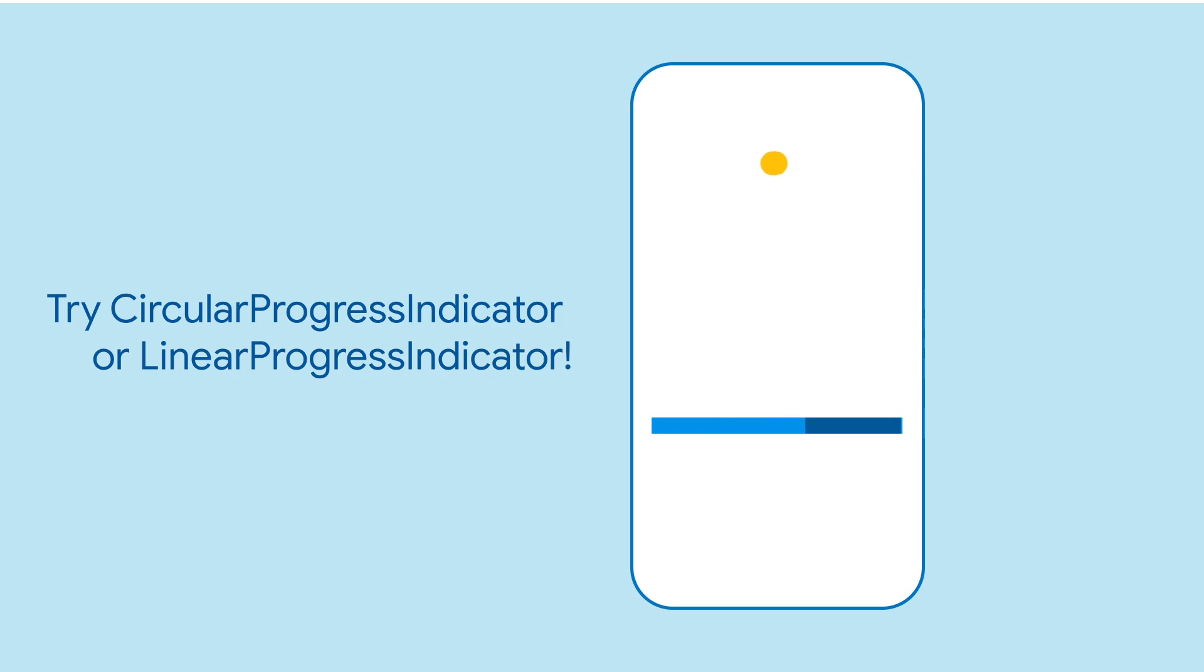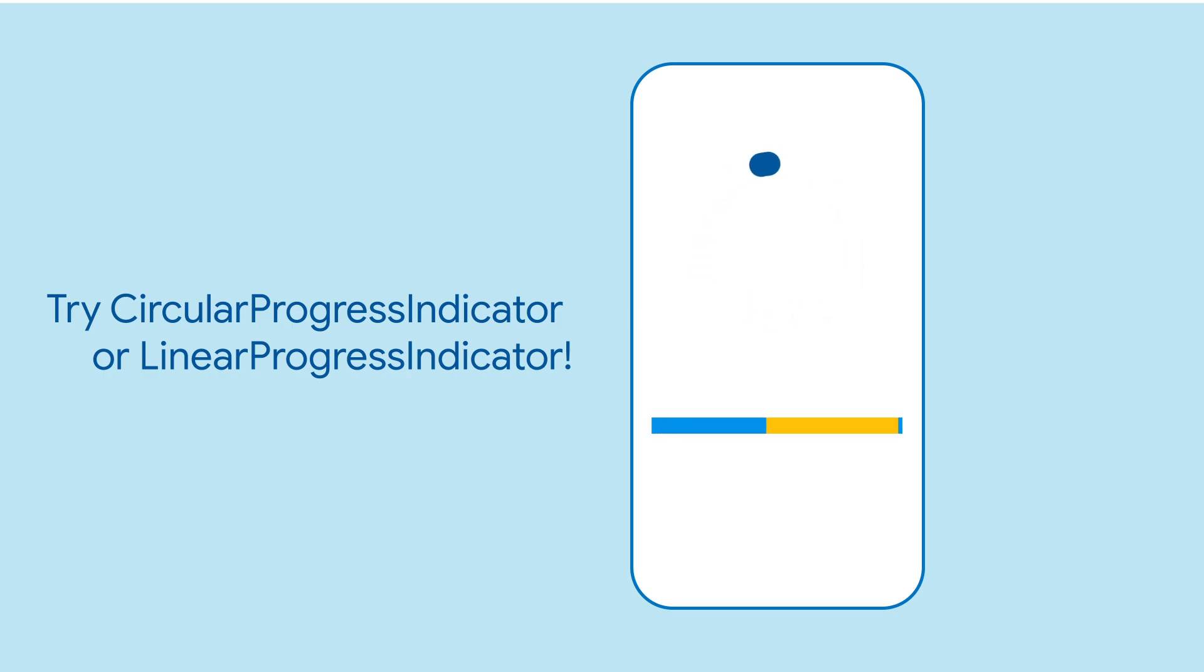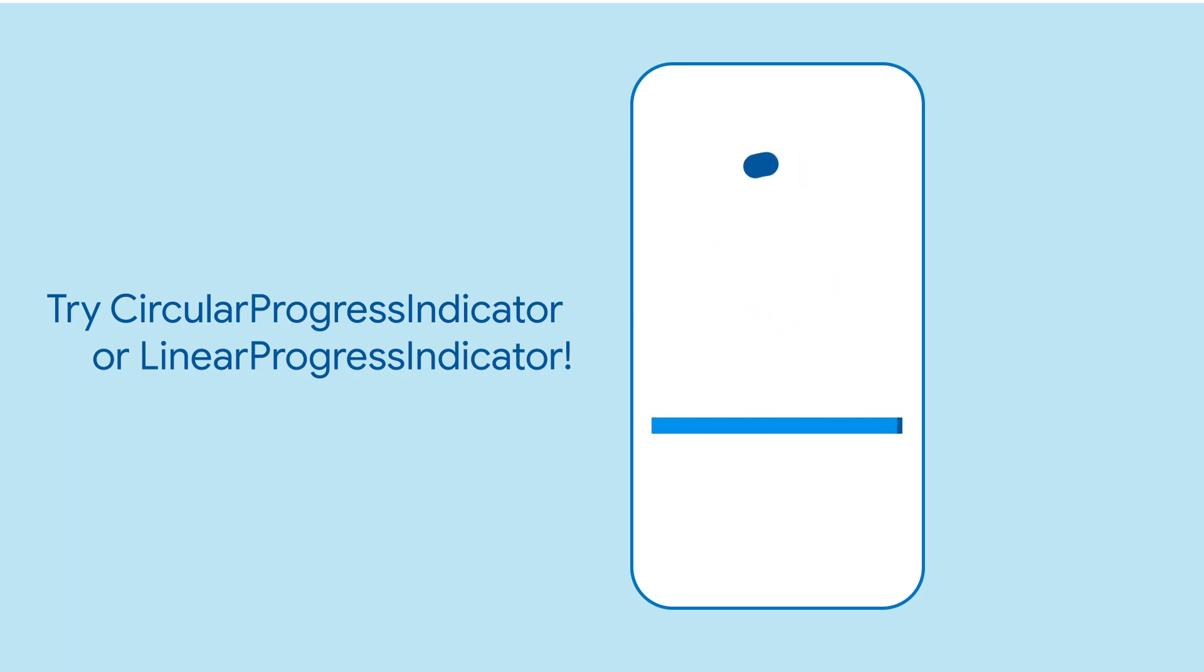Use circular progress indicator if you want to indicate progress in a roundabout fashion and linear progress indicator if you like lines. The APIs are almost identical.